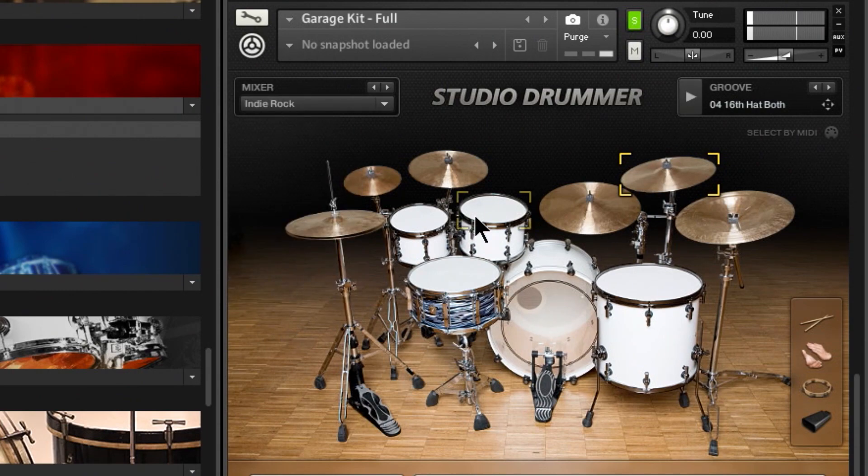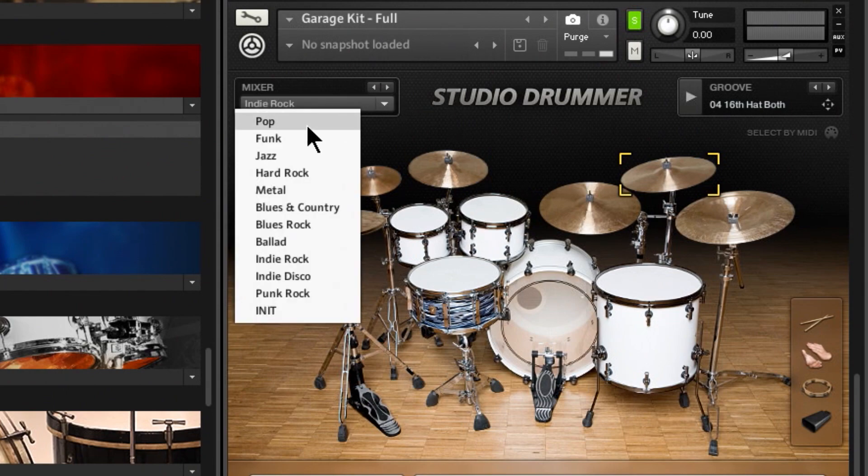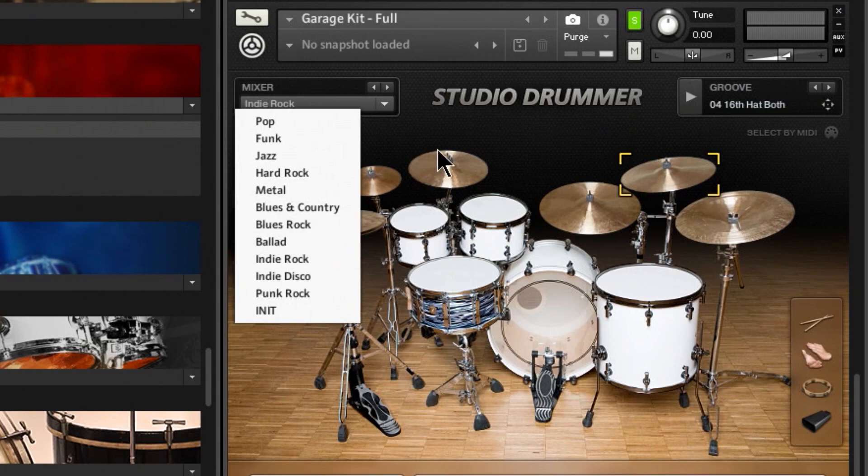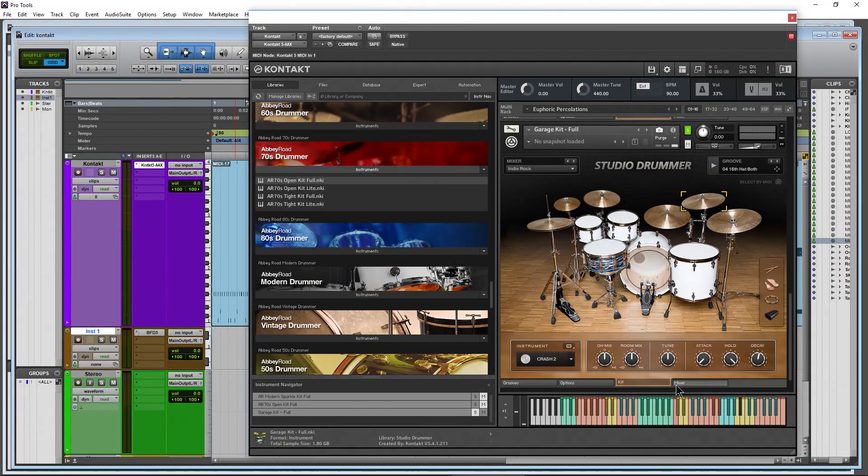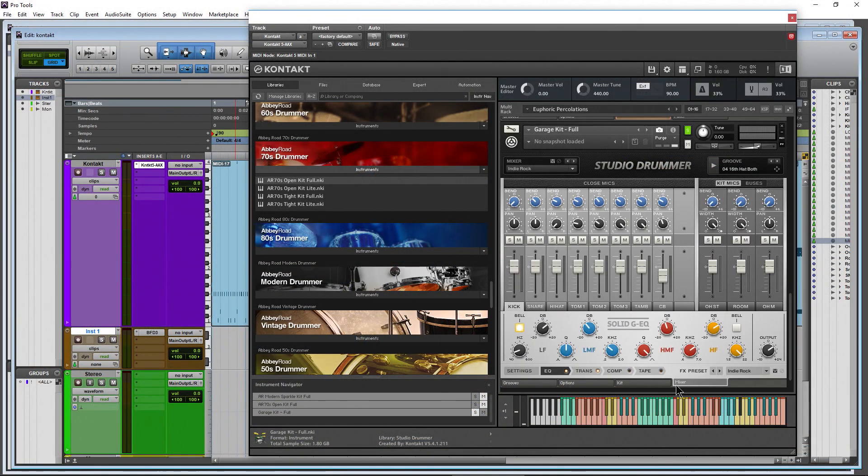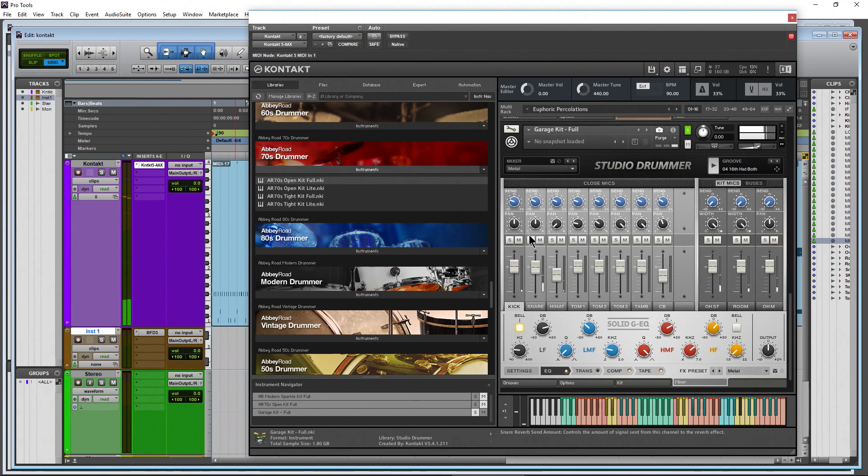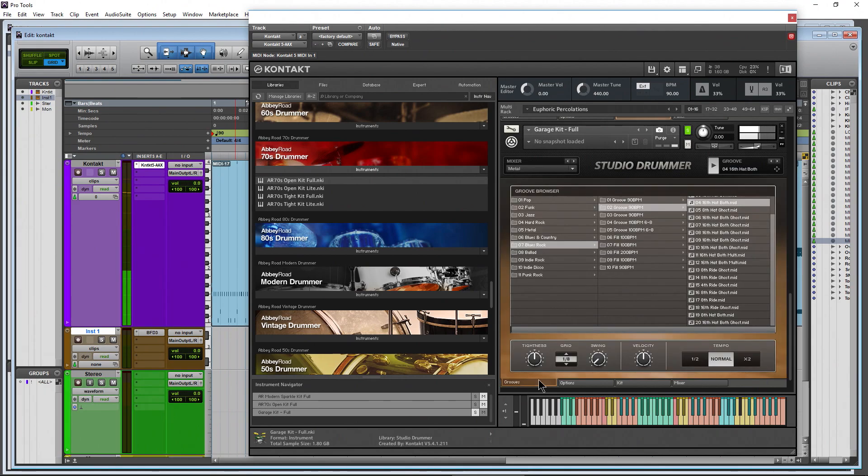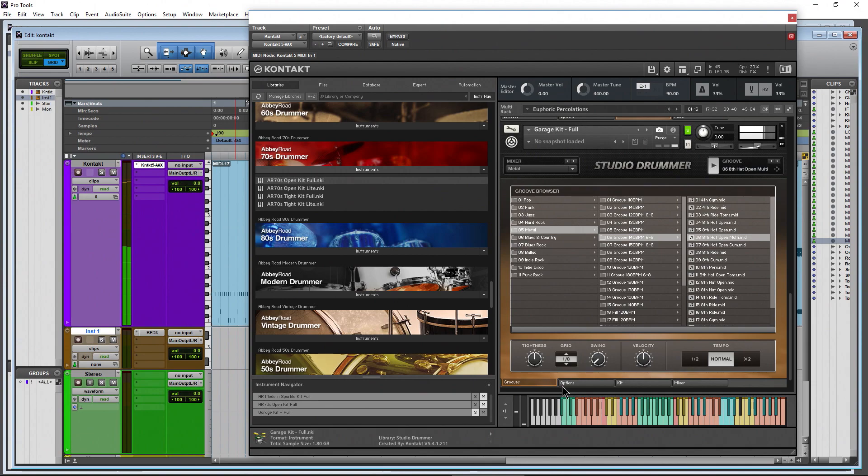But you can also set up your own mixer presets and select them the same way really quickly just by setting things up here in our mixer. So again, we would find something that's close to what we want, maybe change the groove up.